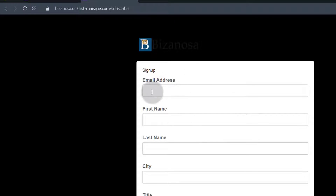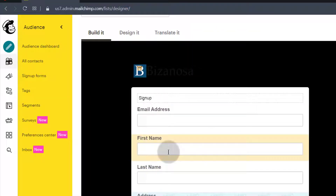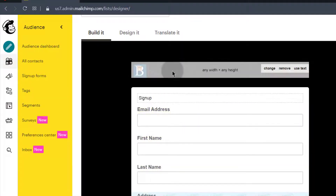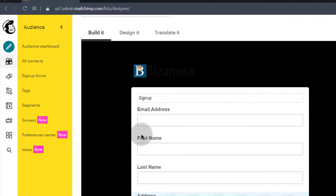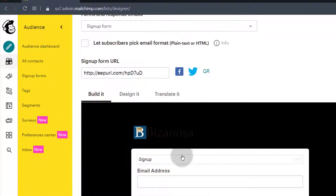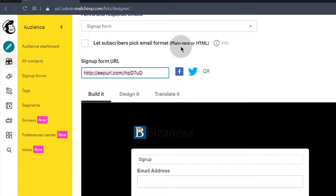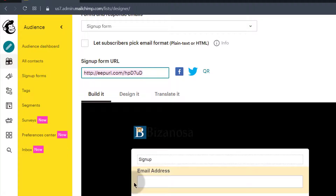So assuming that this is your form — you can design this however you wish. You can see mine is very simple. You can come in here and design it however you want, change different things. As I've said, once you've designed the form, you can just share the link on social media anywhere. You can link to this and people will come onto the Mailchimp page with this form and they can sign up.